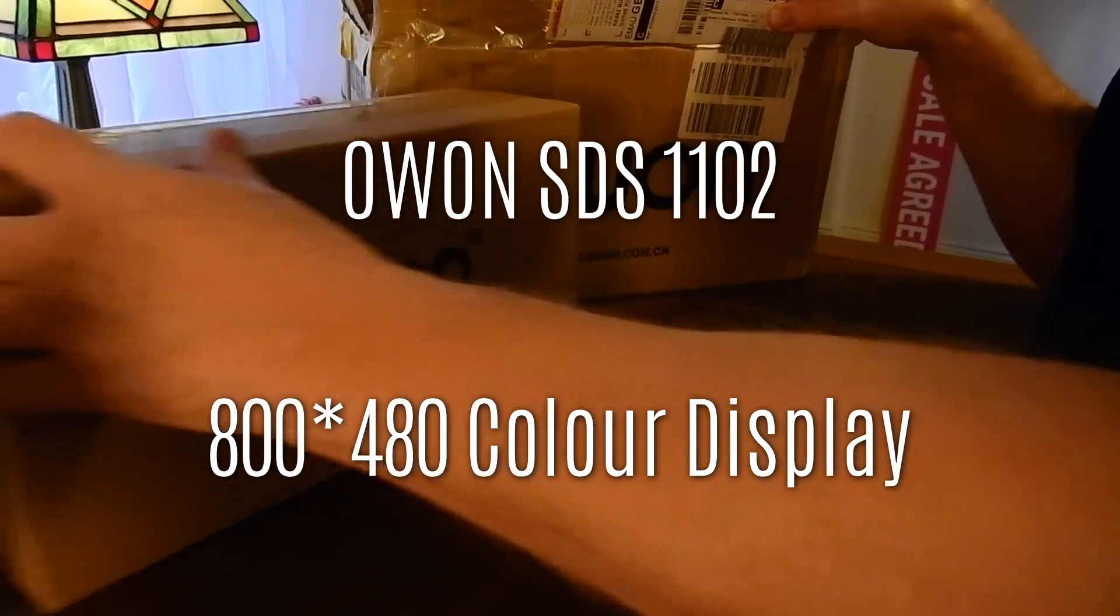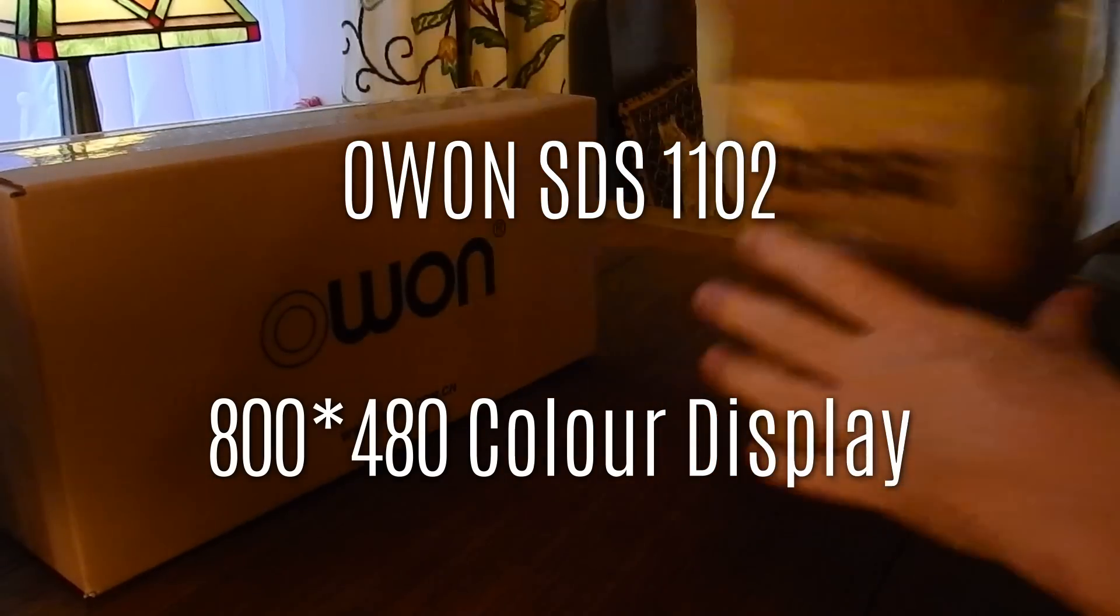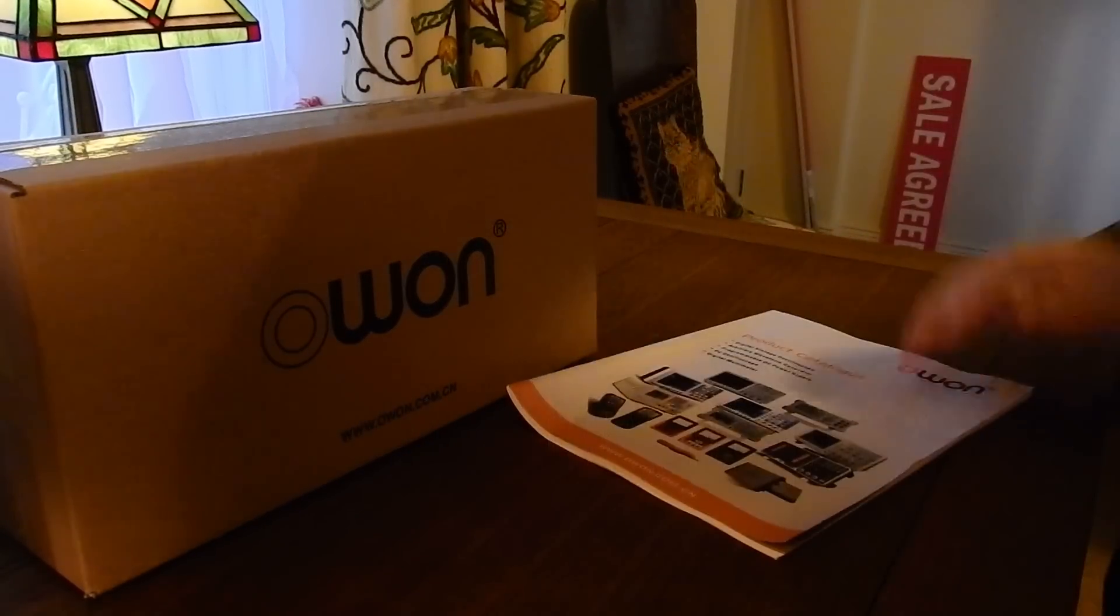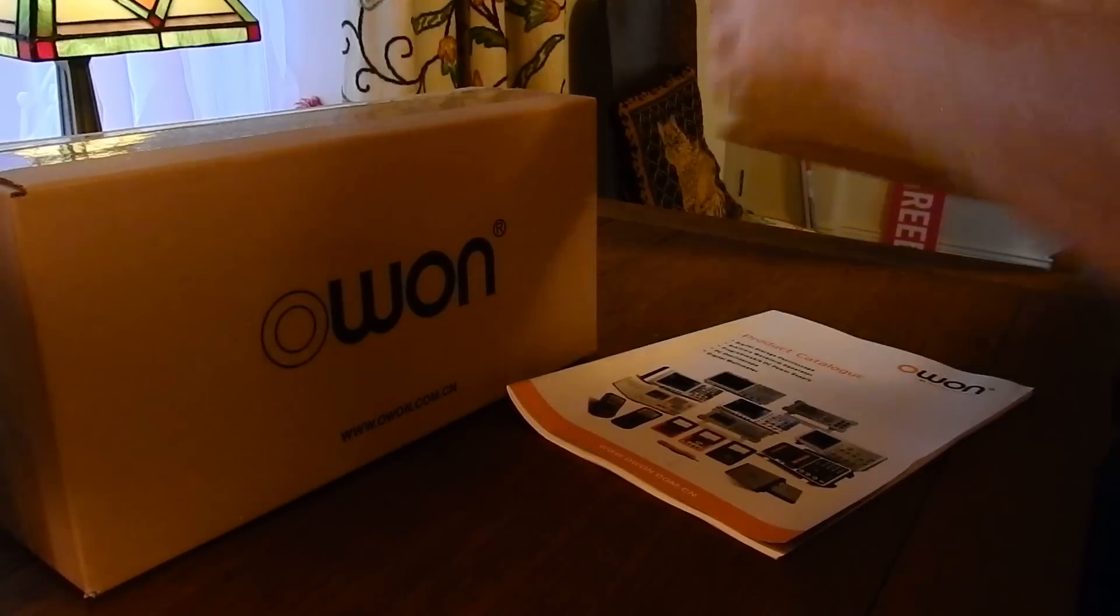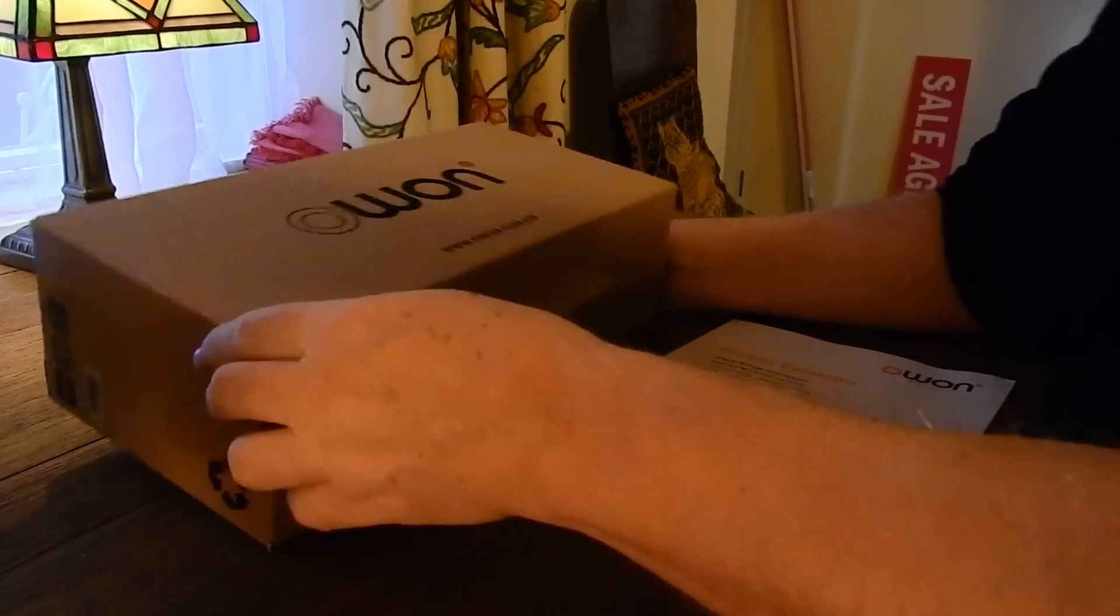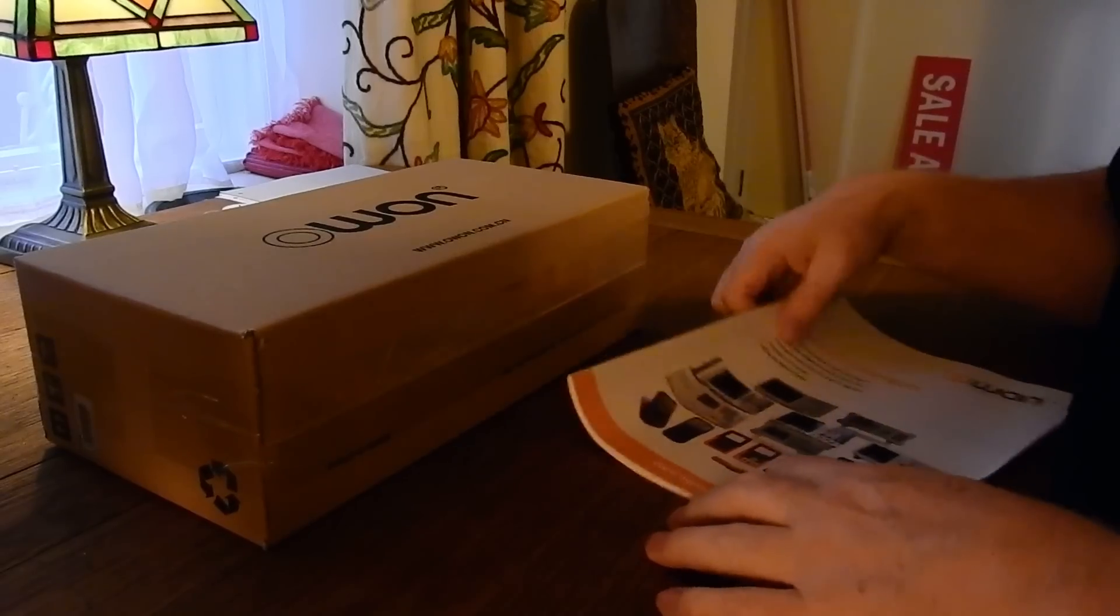Inside the box is another box as you might expect. I've received some product information from OWON and the scope itself.